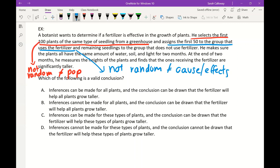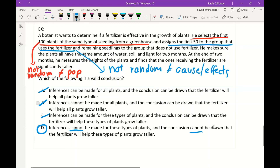Since the sample was not randomly selected and the treatment groups were not randomly assigned, no valid inferences can be made. Inferences cannot be made for all plants of this type, and no cause-and-effect conclusion can be drawn. Inferences cannot be made for these types of plants, and the conclusion cannot be drawn. The correct answer is D — both randomizations were absent, so no valid inference is possible.